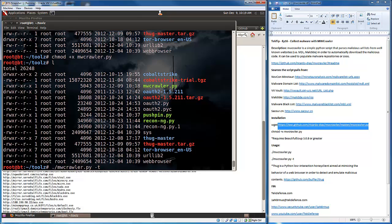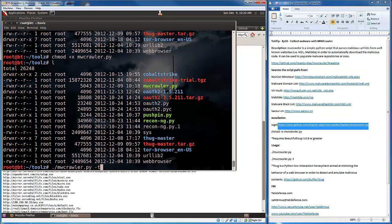For those who don't know what thug is, thug is a little honey client aimed at mimicking web behavior to try to emulate and detect malicious content. So if you have thug installed and you want to send the results to thug to have thug check it out, by all means you can do so.